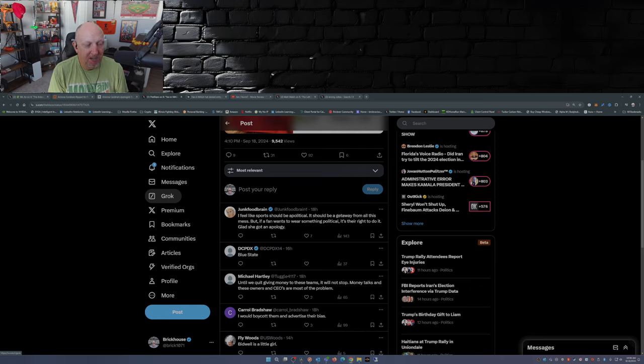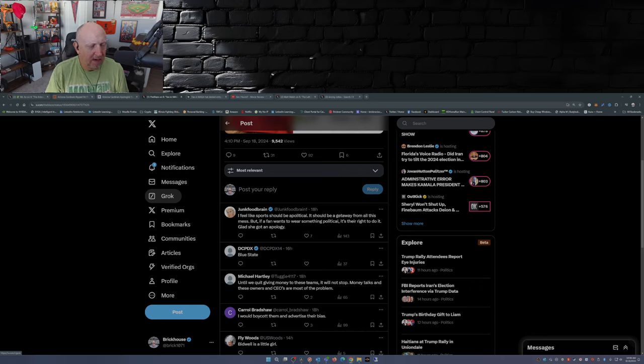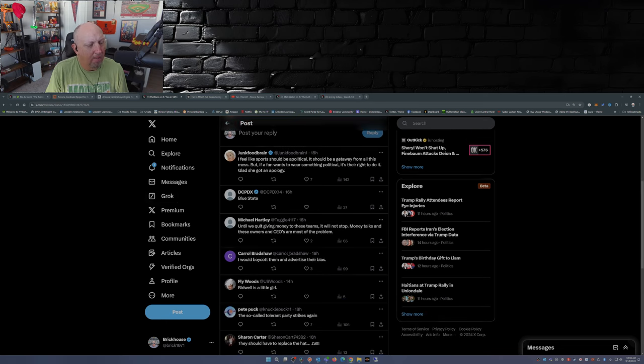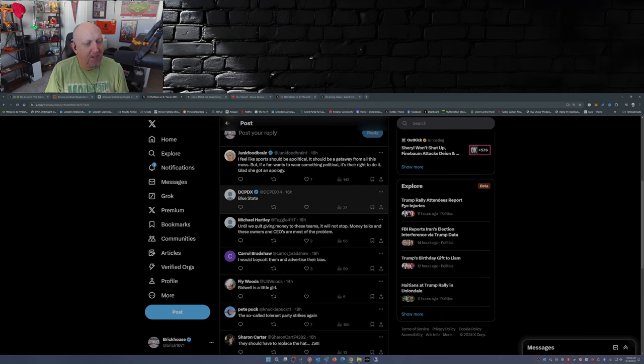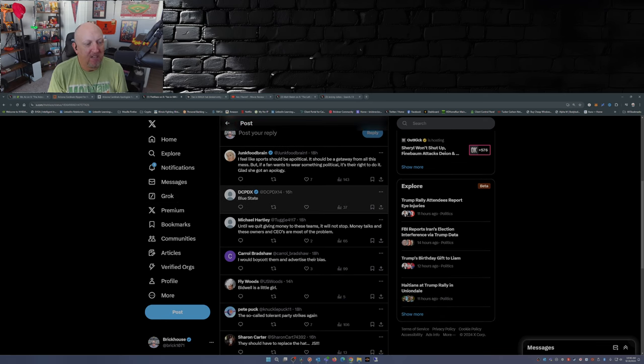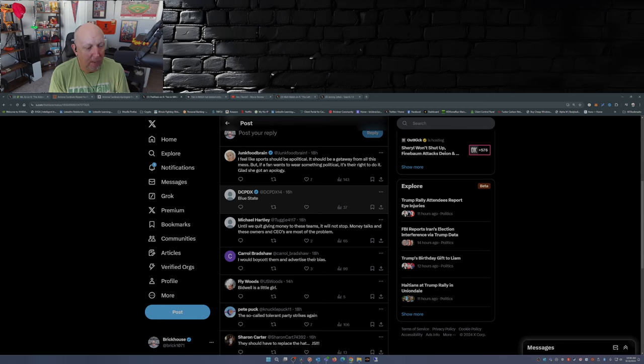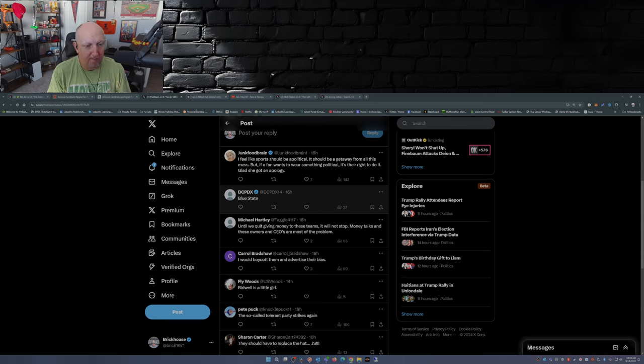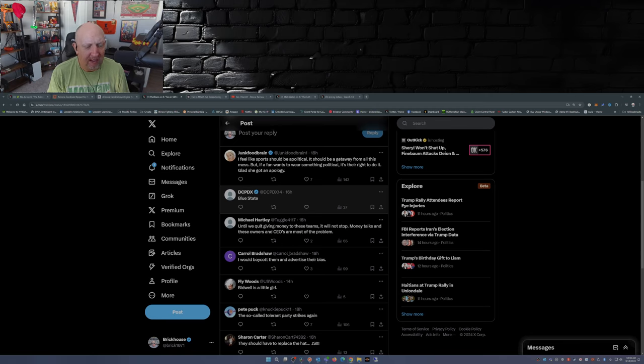Next person said blue state, well Arizona's kind of a purple state right now. Until we quit giving money to these teams that will not stop. Money talks and these owners and CEOs are most of the problem. Some of them are, not all of them. Like I just said, I believe the Bidwells they're big supporters of the Republican party.